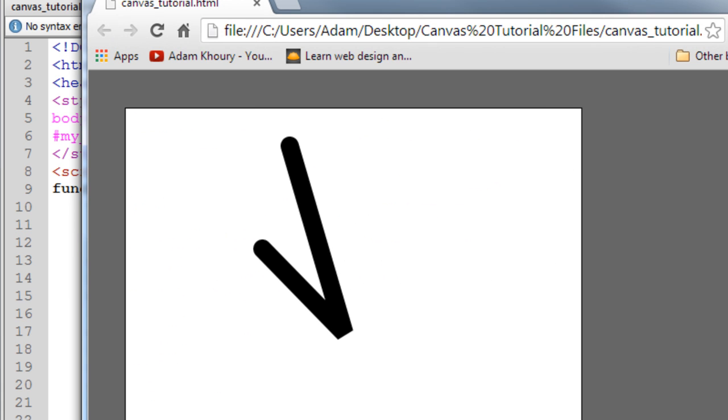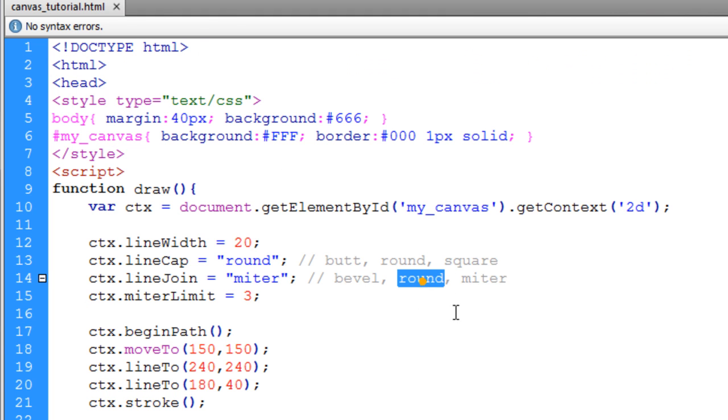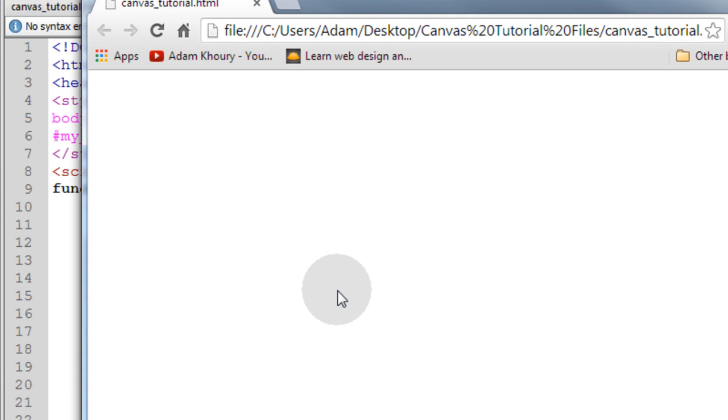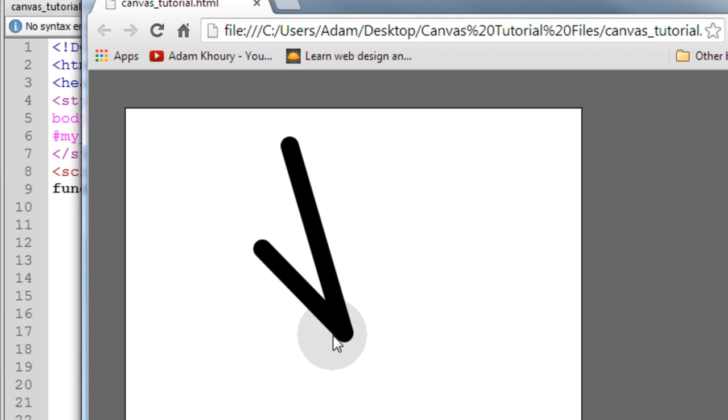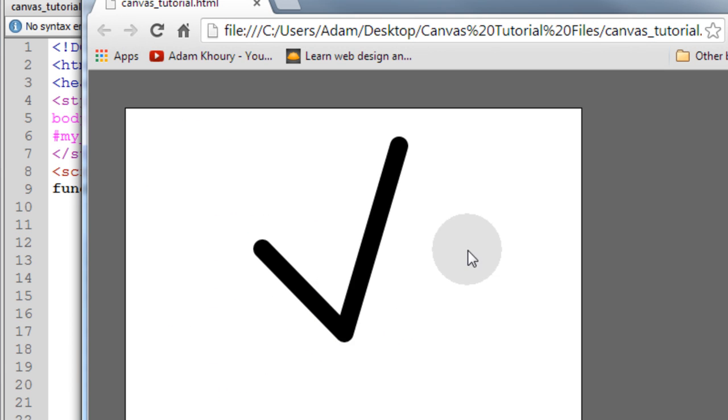We see the mitered effect. Now if we change that to round, the line join method. Take a look at it. Now we get a perfectly rounded little edge down there. And there's our check mark, all nice and rounded out.